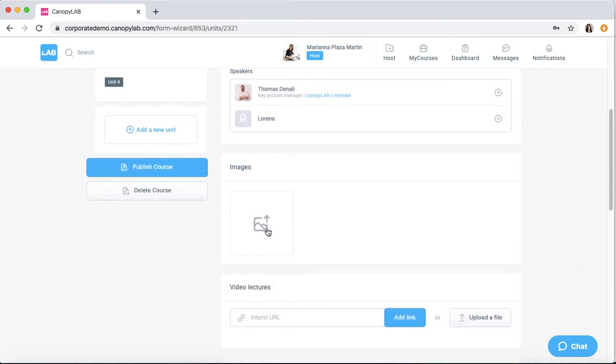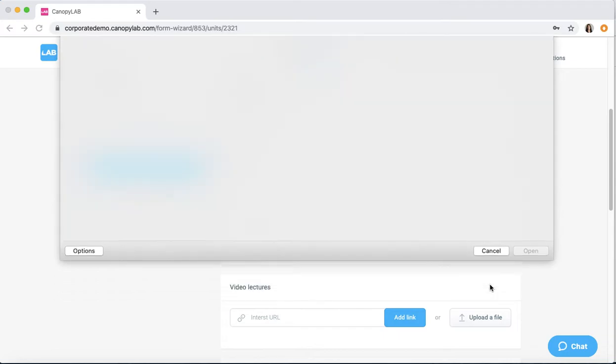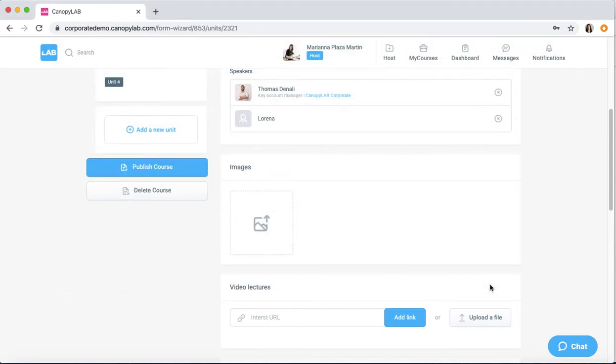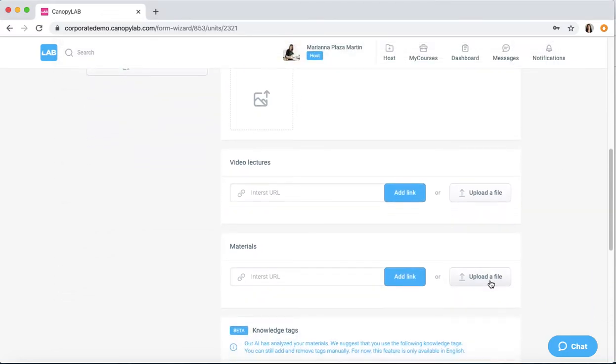You can also add images from your desktop. And here you can add links or upload video files.